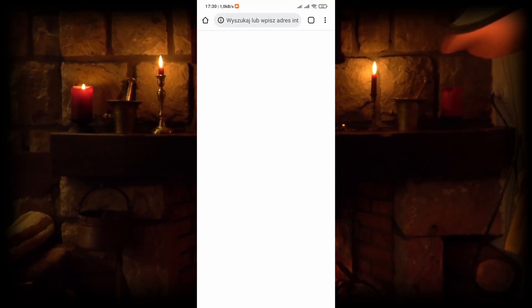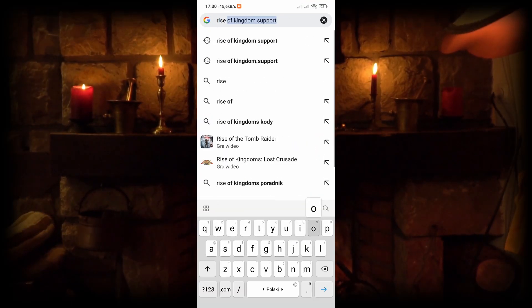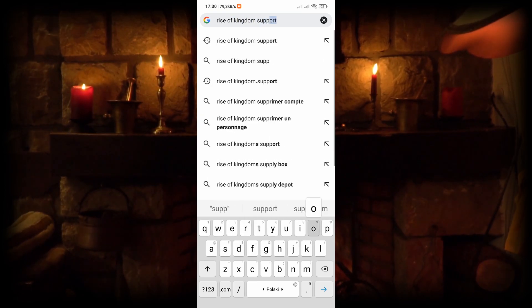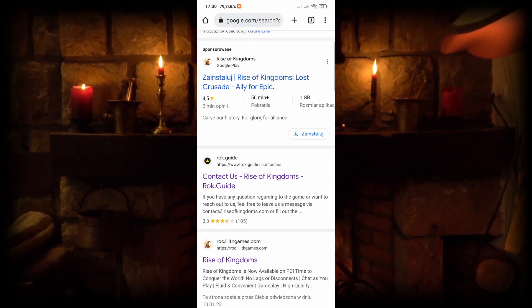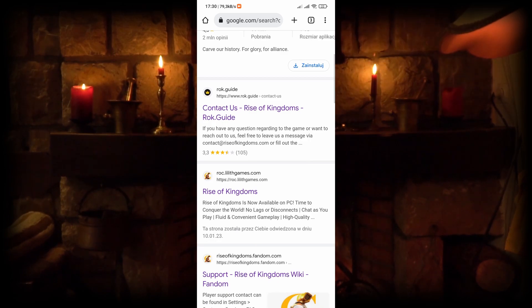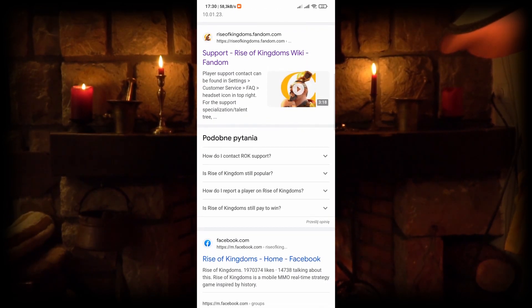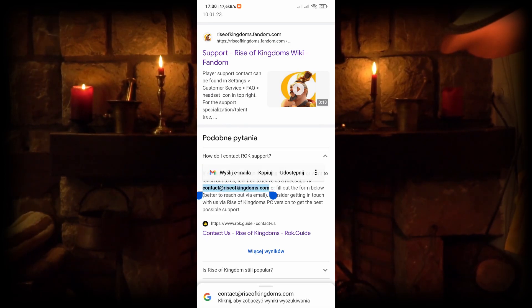Open your browser and type 'Rise of Kingdoms Support'. Scroll down and click on 'How do I contact ROK support'. The email for support is shown in the description — copy it.